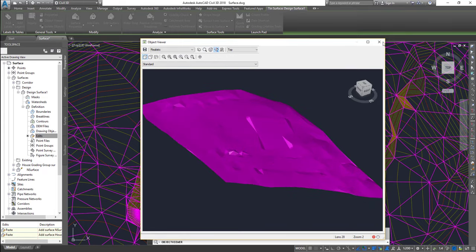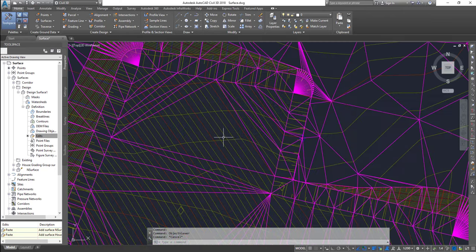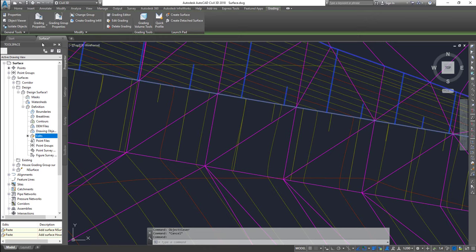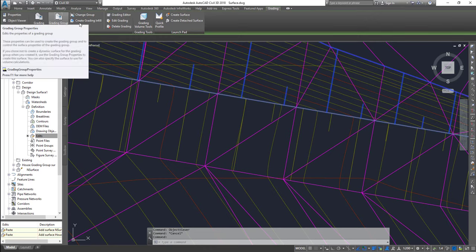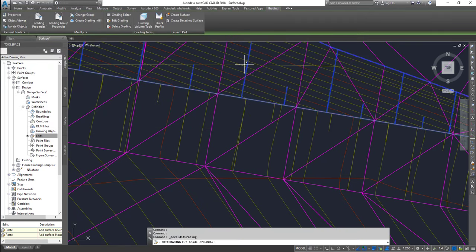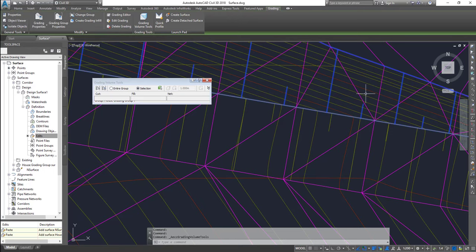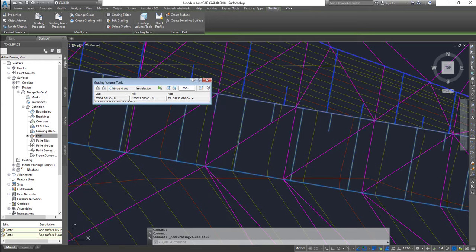Select the finished design surface and go to Object Viewer to see the grading incorporated into it. You can also create a volume dashboard comparing both surfaces. When you select your grading object, additional tools are available: Grading Properties to change cut/fill styles, Grading Group Properties to affect all gradings, Grading Editor to change properties, Edit Grading to modify graphic objects, Delete Grading, and Grading Volume Tools. With volume comparison enabled, this automatically gives you cut and fill volumes against the natural surface.